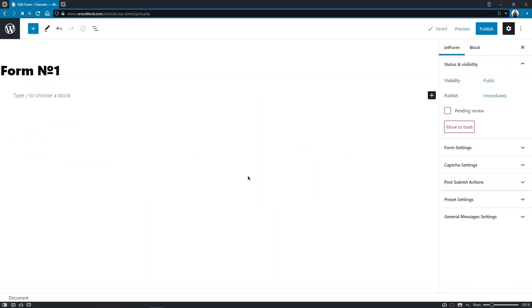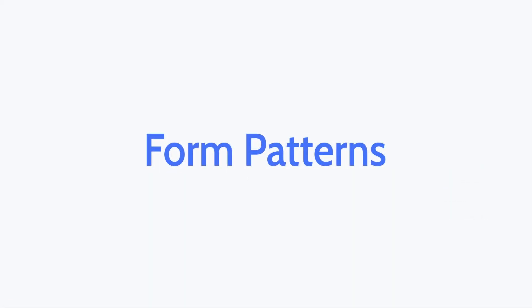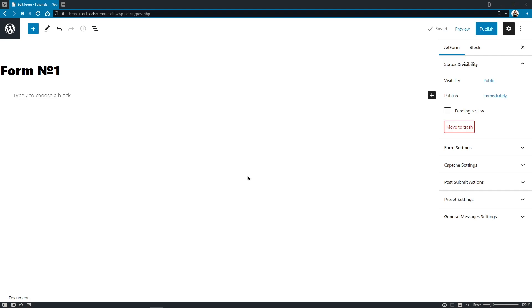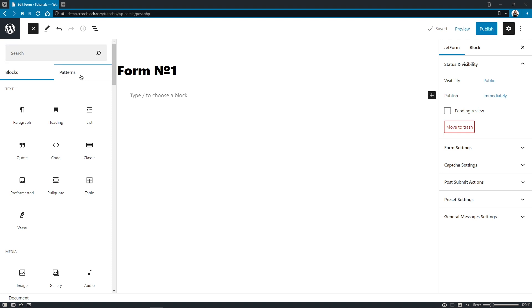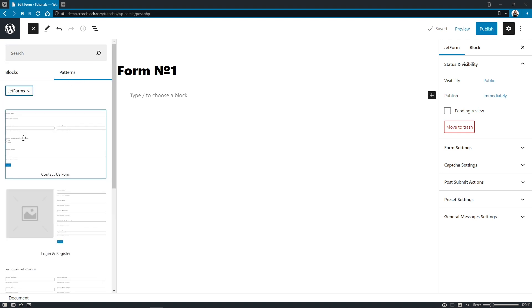Let's start our updates journey with the really cool functionality that has been added to JetForm Builder plugin: Form Patterns. This feature can be used when creating a new form on your website and can be found right here. Click on the plus icon, choose Patterns tab, select JetForms option from the list, and there you go!